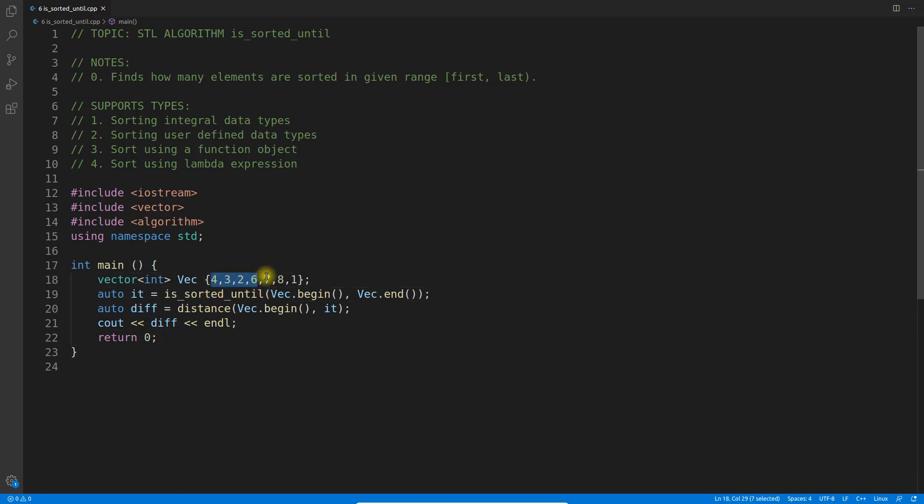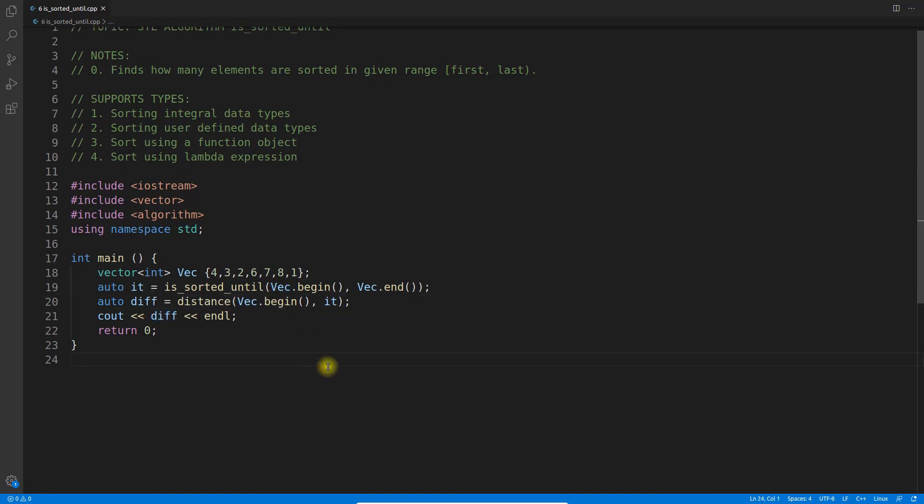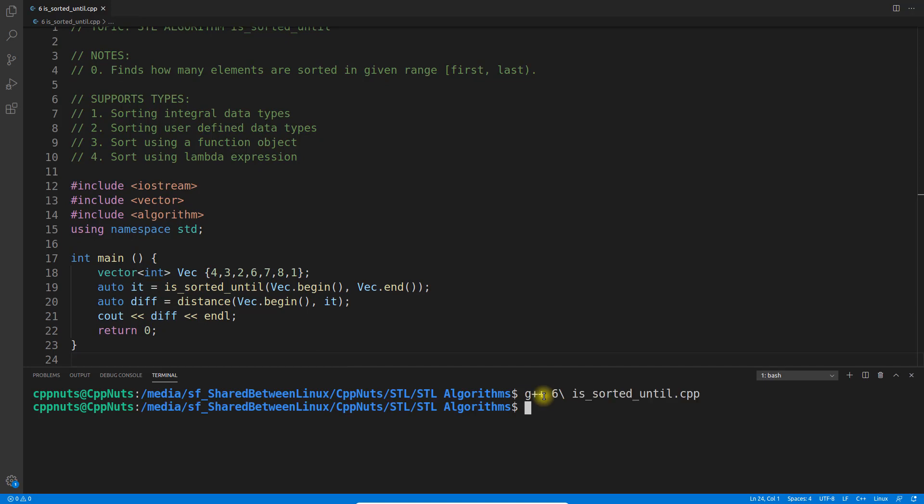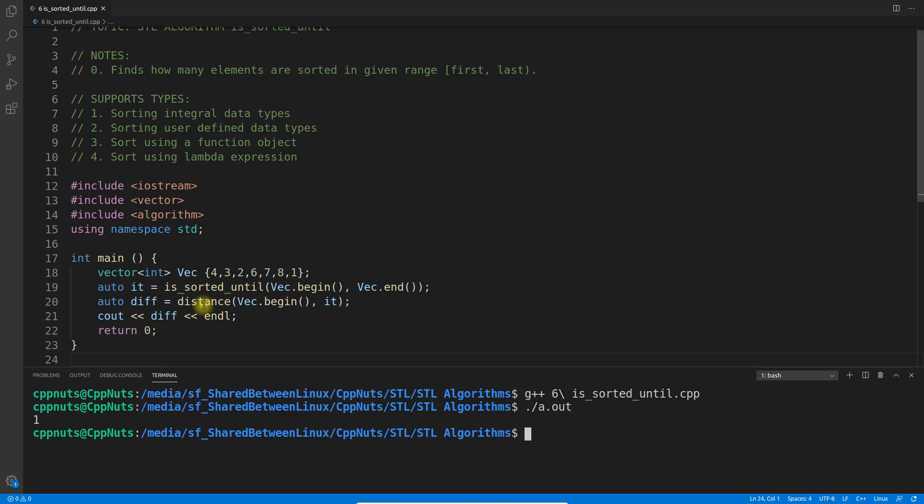It returns an iterator to where the numbers are in sorted order. Then I'm taking the difference and printing it. Wait a minute, I'll simply execute this and we'll understand this better. Let's compile and execute.